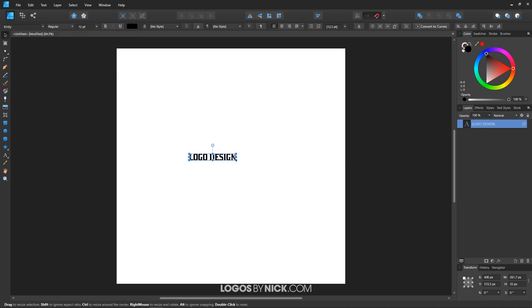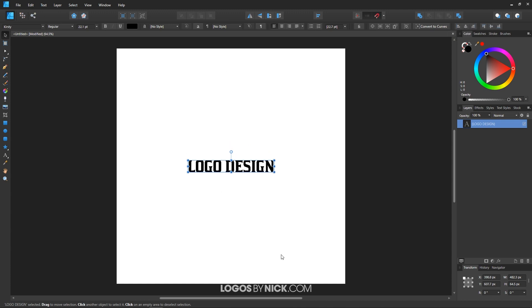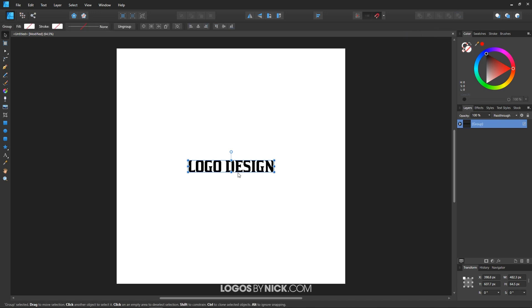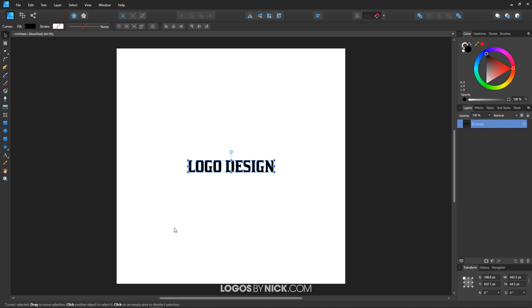Let me grab the select tool, make this a little bigger, and center it up on the page using align center — centering it on the vertical and horizontal axis so it's directly in the center. Now I want to convert this text to curves, so I'll come up to 'convert to curves' and click that. Then I'll ungroup the individual letters by clicking the ungroup button, and unify them all together using the 'add' icon — combining them into one continuous object.